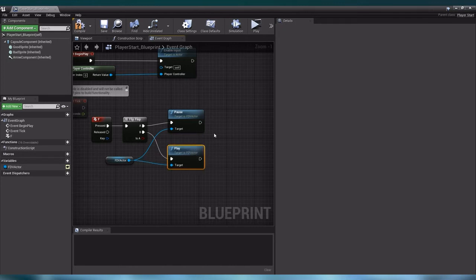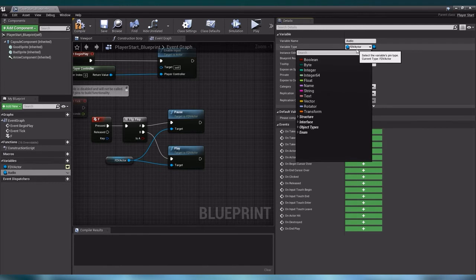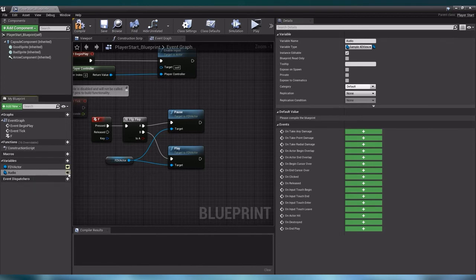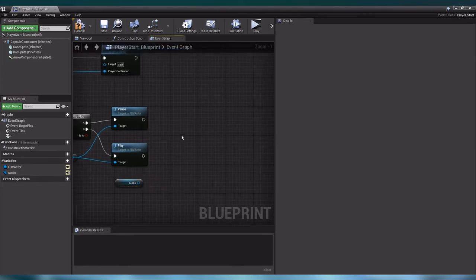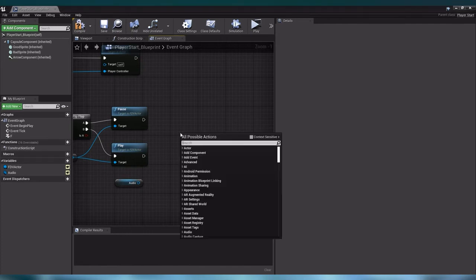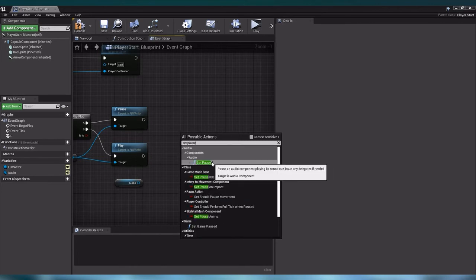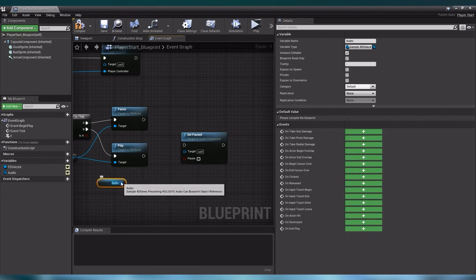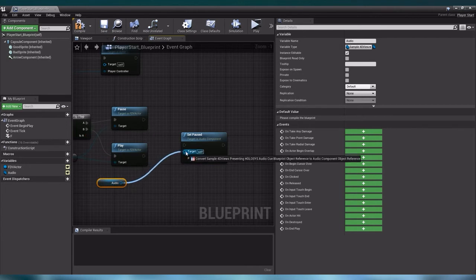This visual script will now control our 4DFuse sequence. Now we need a similar visual script to control our audio cue, so we need a second variable. We are going to call it audio and make it our audio cue blueprint — let us search for our sample 4DFuse presenting Holosys audio cue blueprint and select it. Now that we have our audio variable, let us also make it public and drag it into our scene. We want to use the set pause node to control our audio, so let us right click and search for set pause and create it. The set pause node requires an audio component. Since our audio is not an audio component but has a child which is one, we can draw a line straight to the target — this will make a conversion between the sample 4DFuse audio cue blueprint and the audio component which is part of this blueprint.